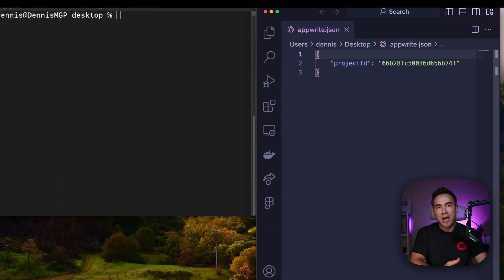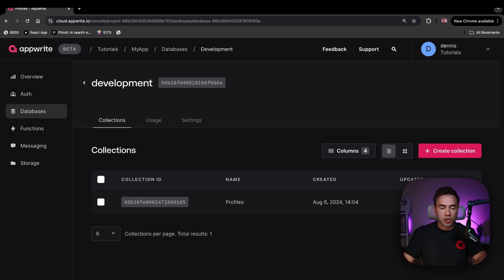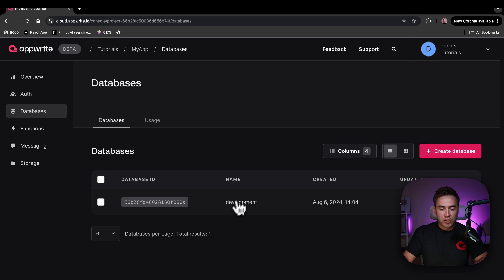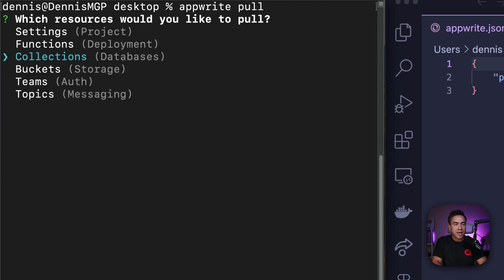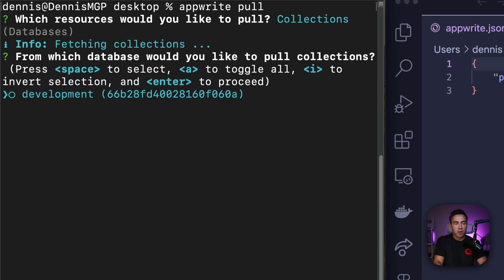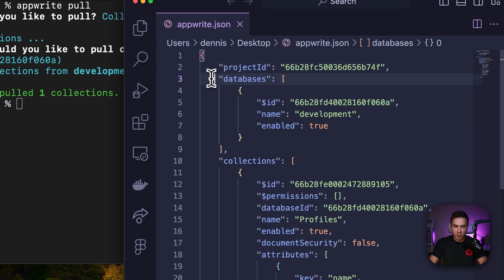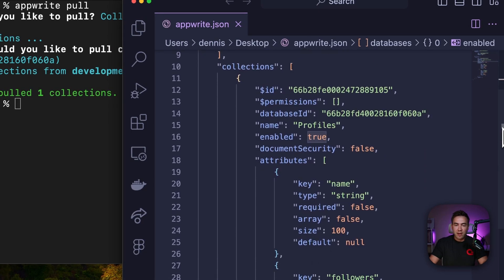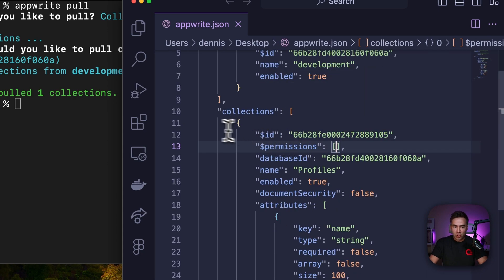Any changes I make to this file can be pushed up to the console and the changes will be reflected there. Before I modify the profiles collection, I want to create a new collection called "post". To do that, I first need to run `apprite pull` to pull down the collection settings from the remote repository — selecting all settings from the development database. We can now see the database is enabled and here are the collection settings with permissions.